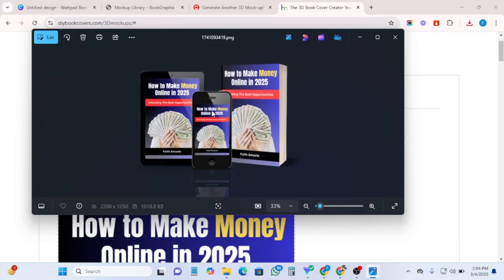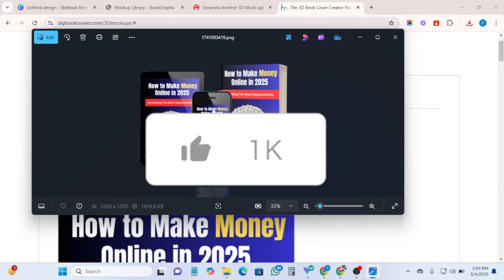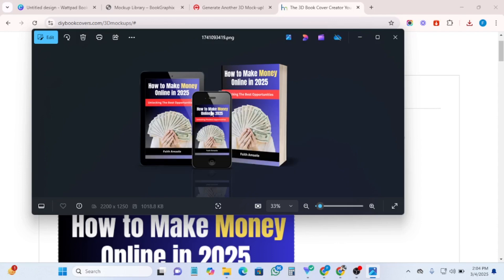So this is basically how to create mock-ups, and these are the best four tools you can use — and they're completely free. If you like this video, please hit the like button, subscribe to my channel, and share this video so more people will see it. If there's any video you want me to make, drop it in the comment section and I will do that video for you. See you in my next video.